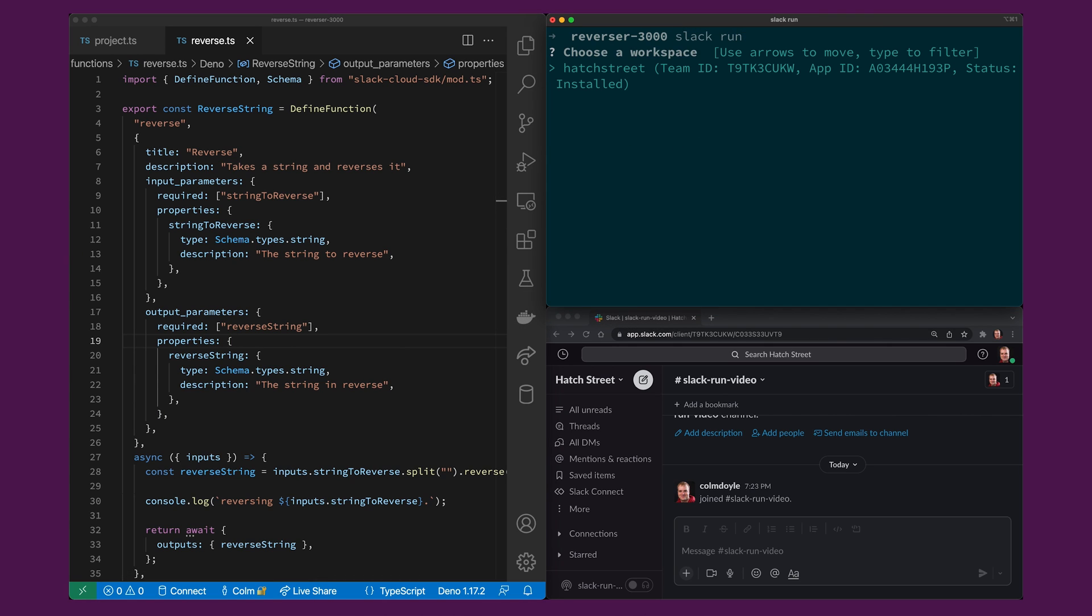It's going to prompt me to pick which workspace. Now I am only authorized against one workspace right now but if I had multiple they'd all be listed. So I'll pick the hatch street workspace there.